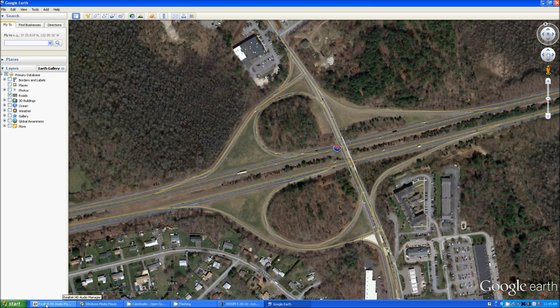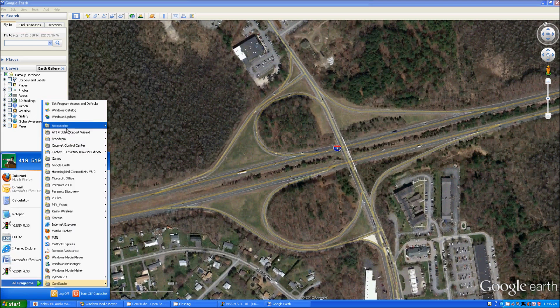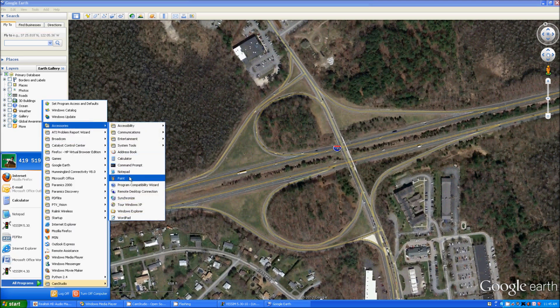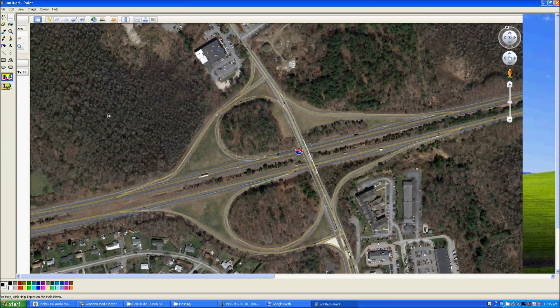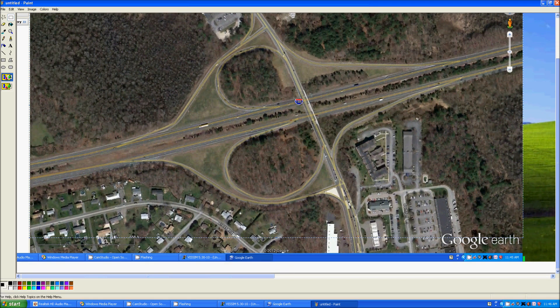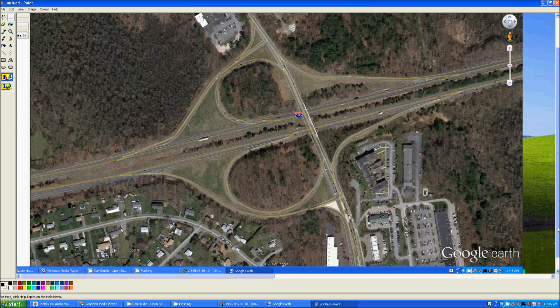From there you can go to Programs, Accessories, Paint, paste it, and then you are going to need to cut this part out. It's important to make sure that you have the scale included in the image — as you can see there I do not — so I need to retrace that.